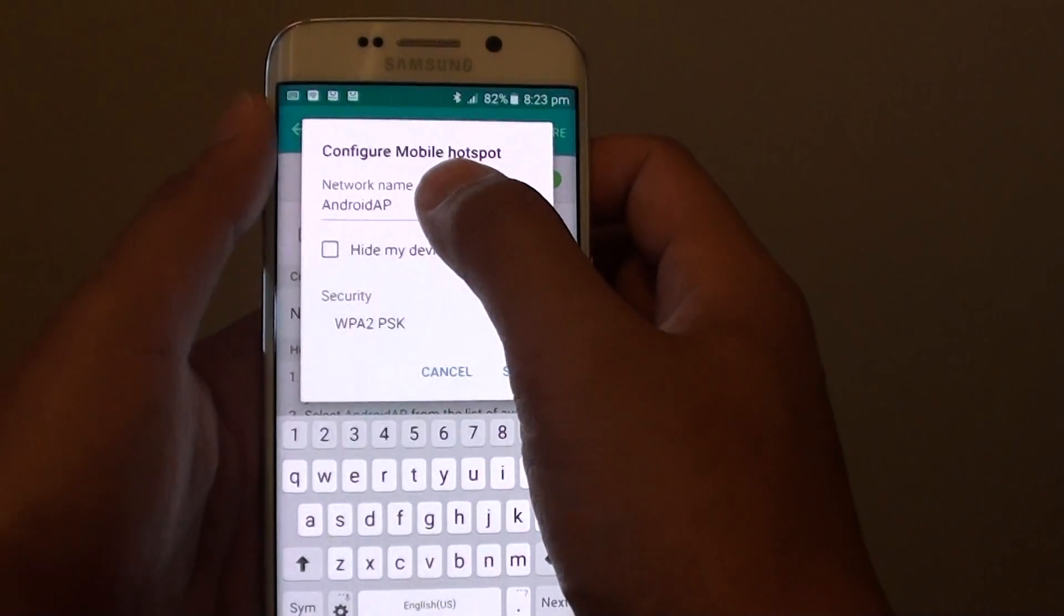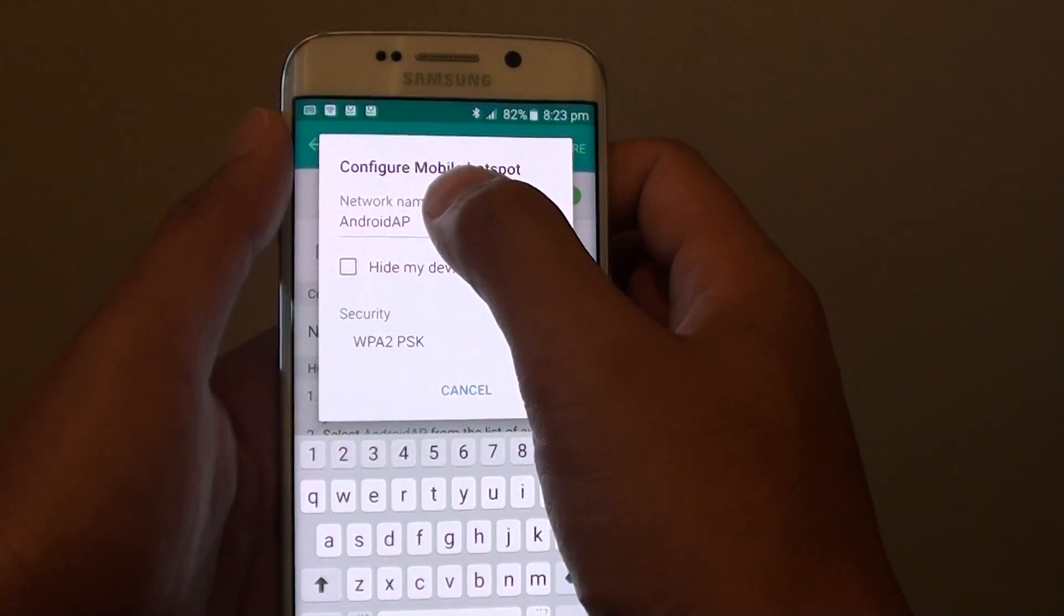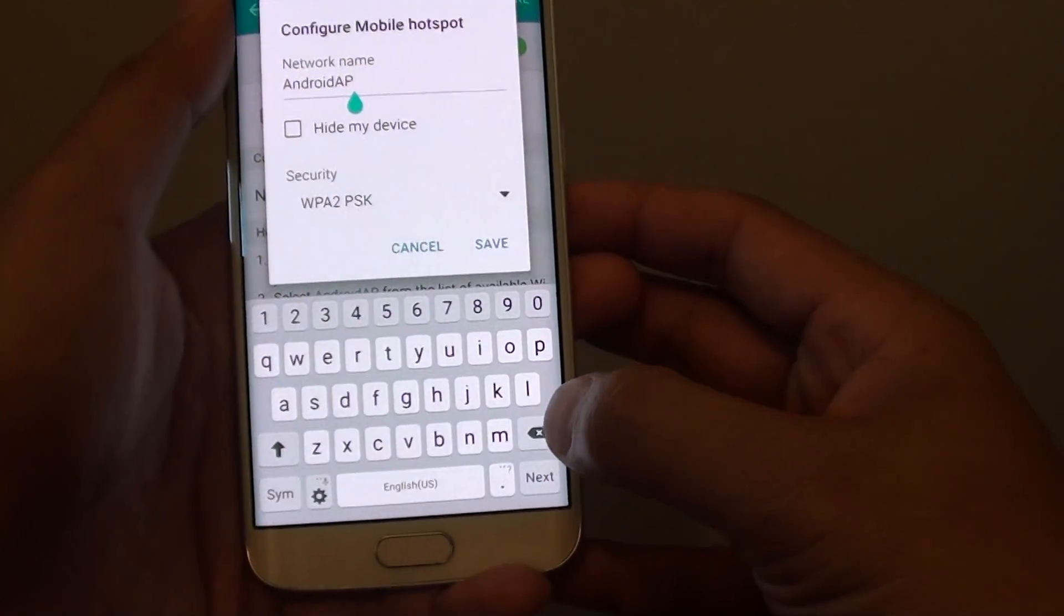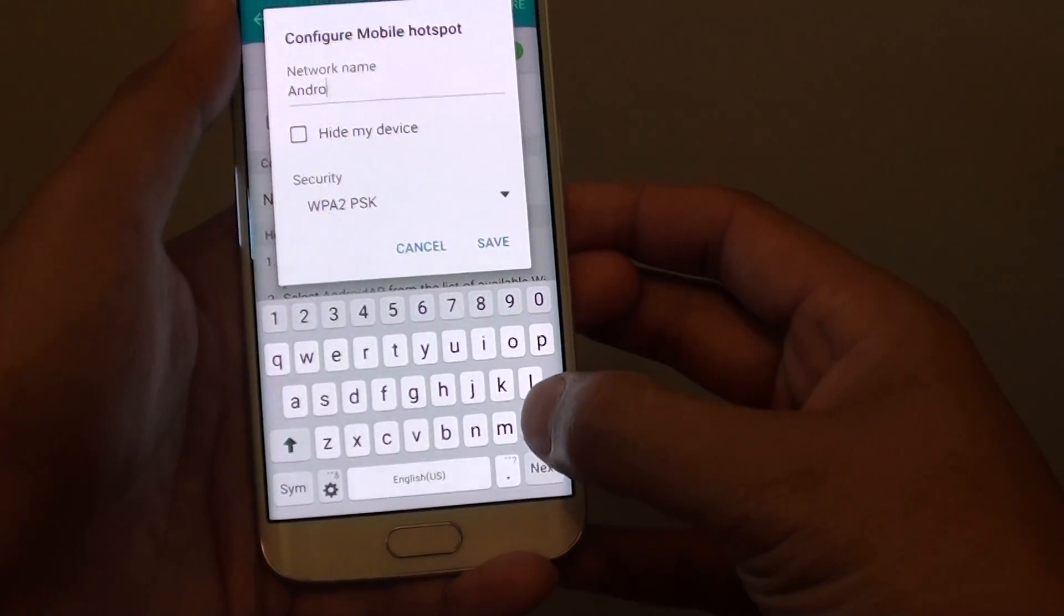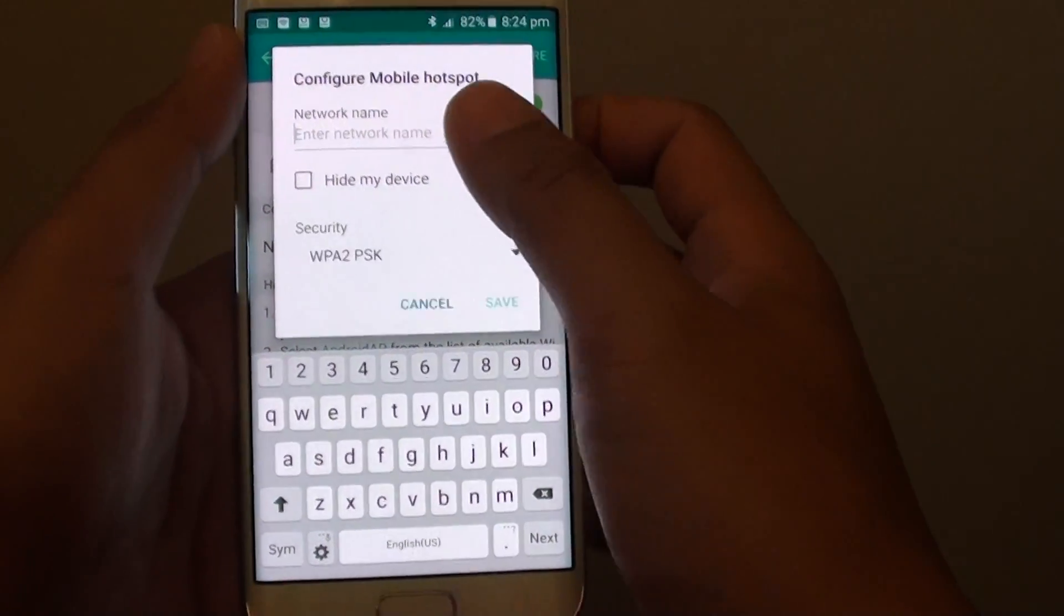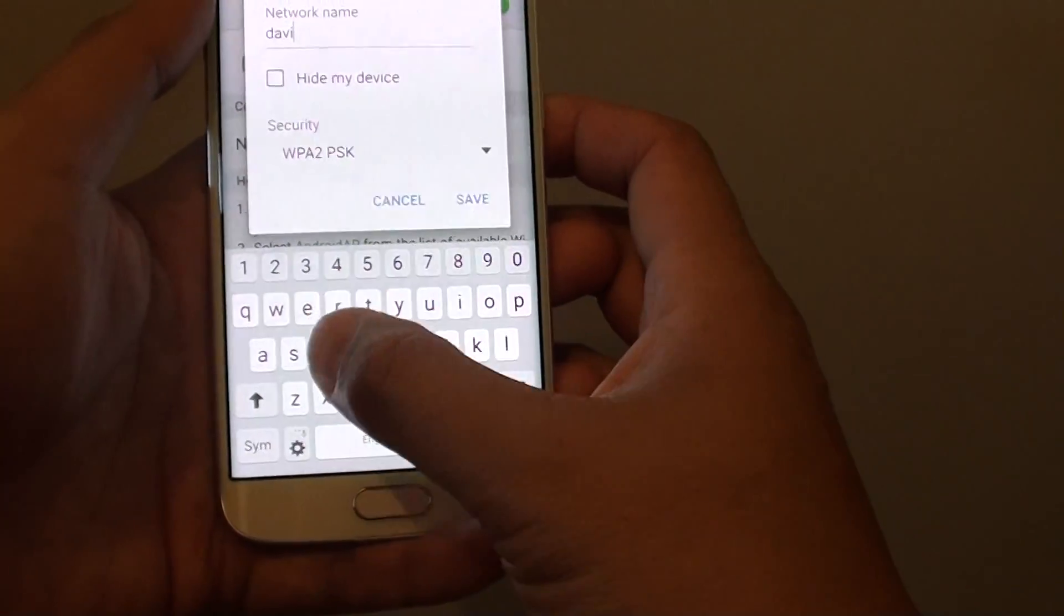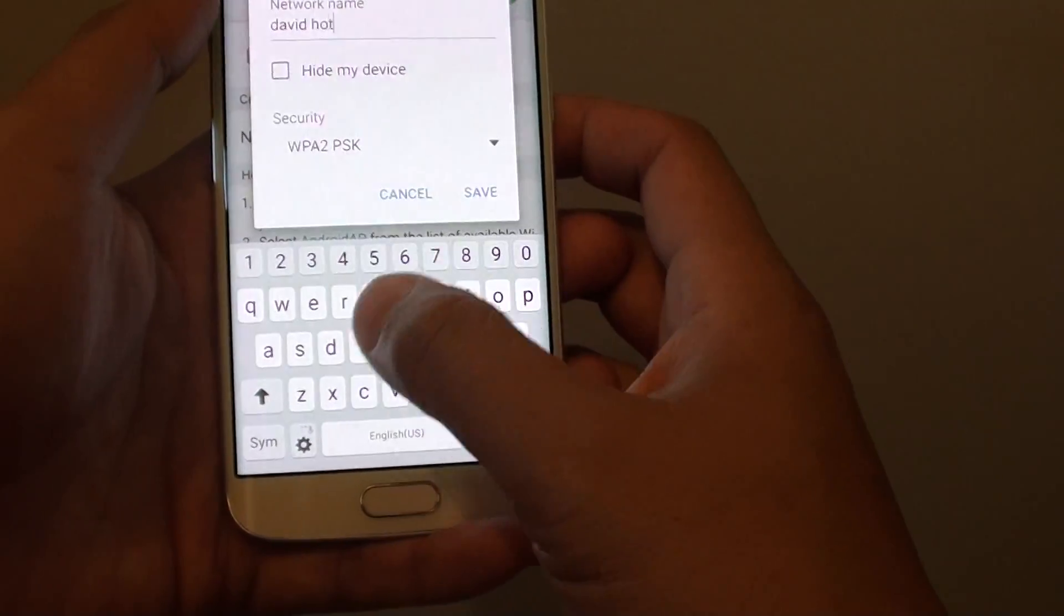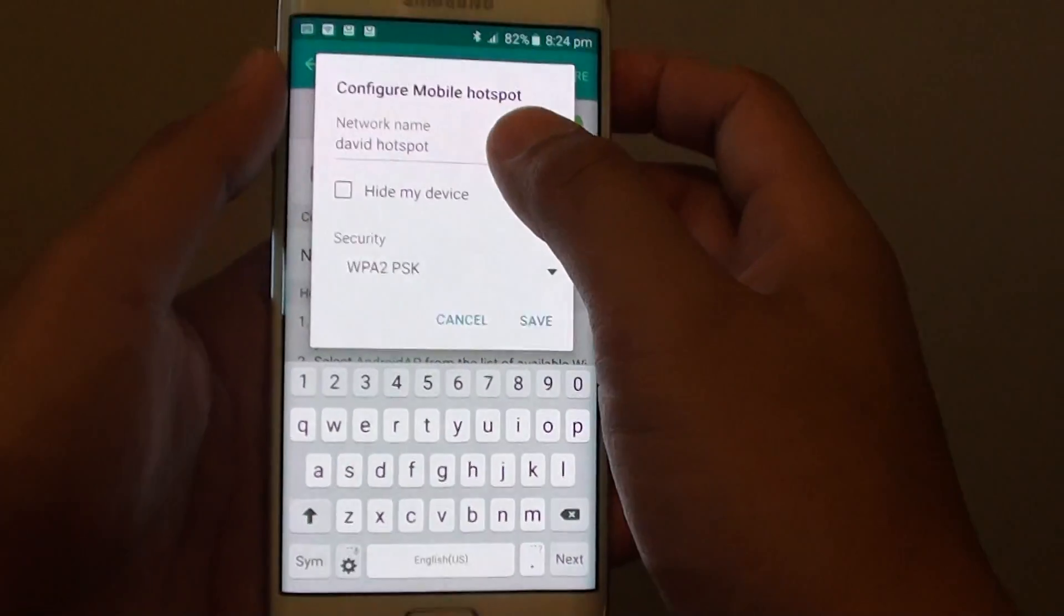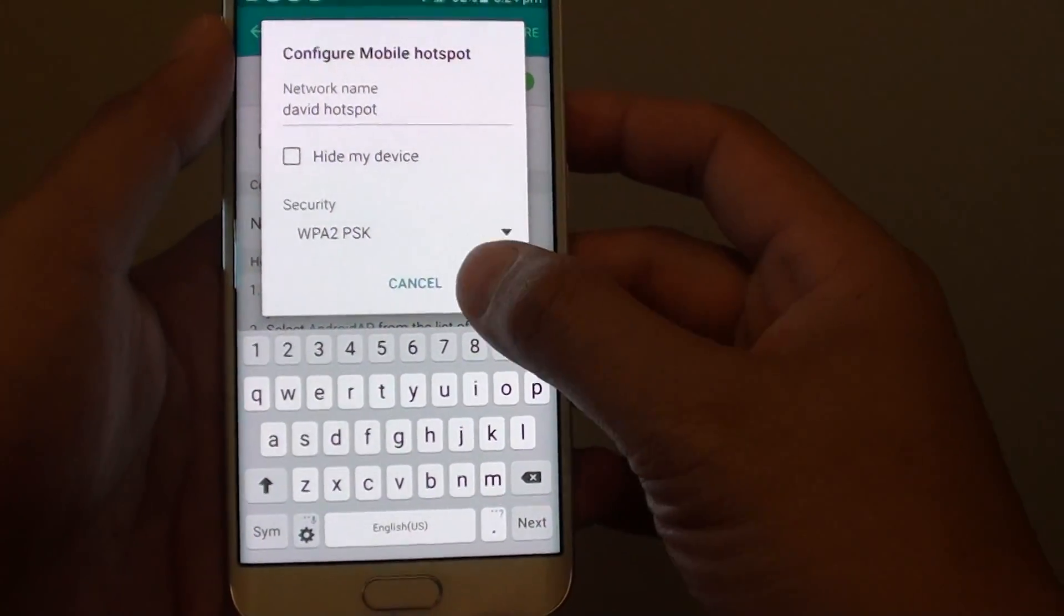Here the default name is displayed under network name. Tap on that text field and delete the default name. You can now put in a new name. Give it a name and tap save.